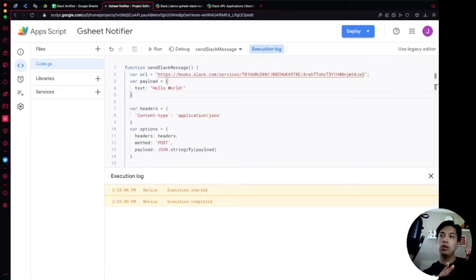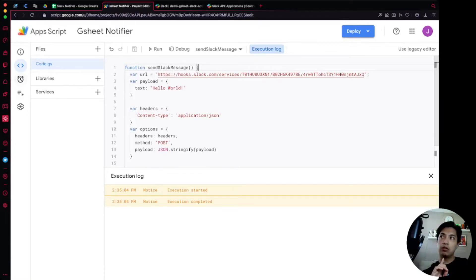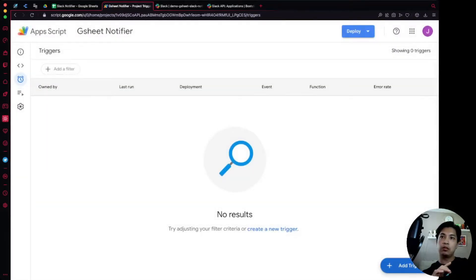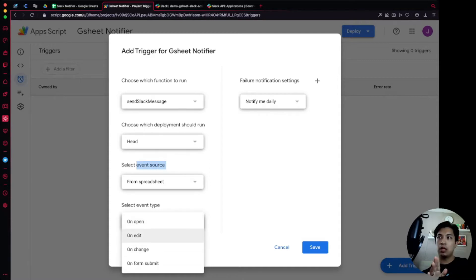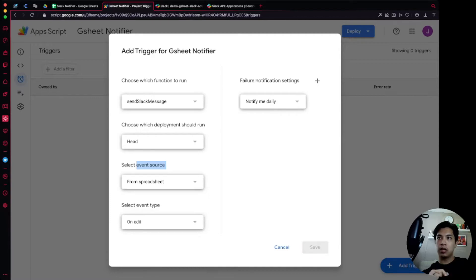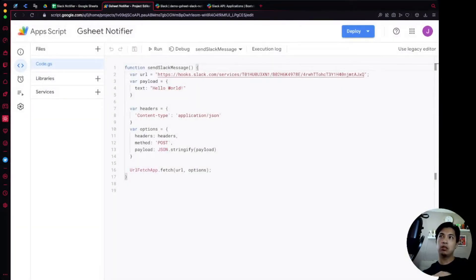The next step is to make this trigger off of our spreadsheet. We're going to use the installable version of the onEdit function rather than the simple trigger version. We'll add a trigger that calls sendSlackMessage, with the event source set to spreadsheet and the event type set to onEdit, then save it. Now every single time someone edits this spreadsheet, it will trigger the sendSlackMessage function — and it's up to us within that function to decide whether we actually want to send a message.